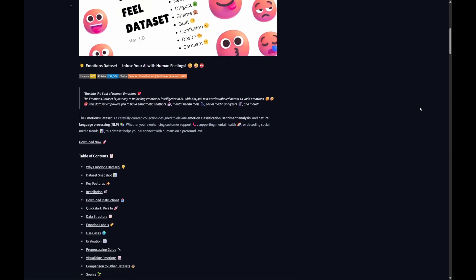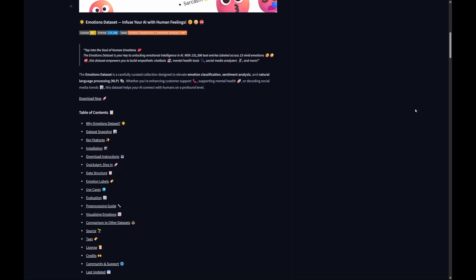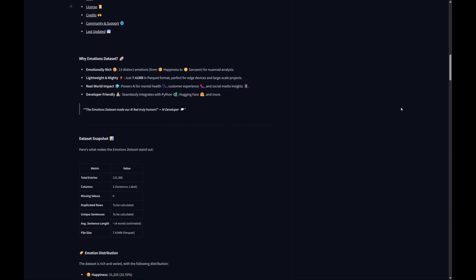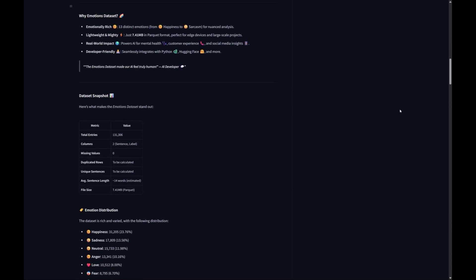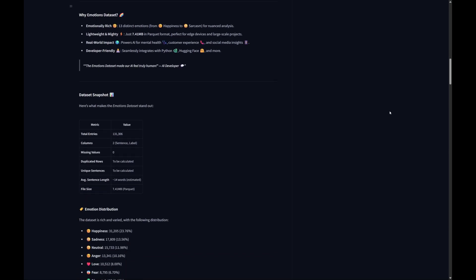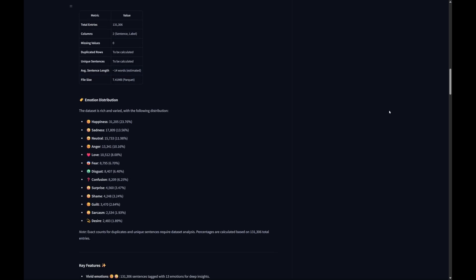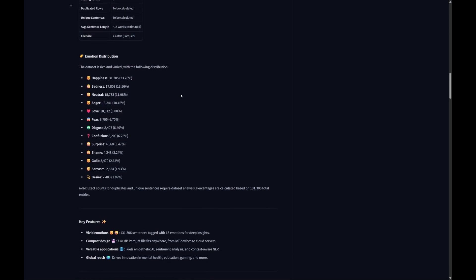Our goal today is to turn Gemma into an Emotional Classifier. We will teach it to read a piece of text and identify the emotion behind it, like happiness, sadness, or anger. This dataset I mentioned is a collection of texts that are already labeled with emotions. It is a perfect textbook for our AI apprentice to learn from.